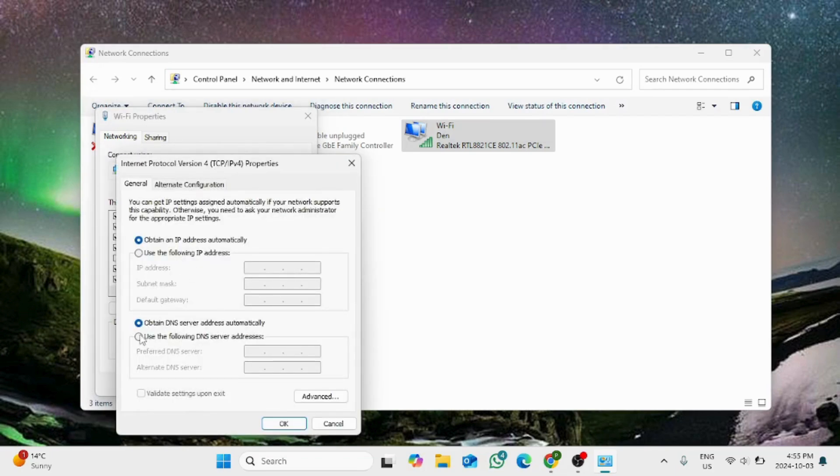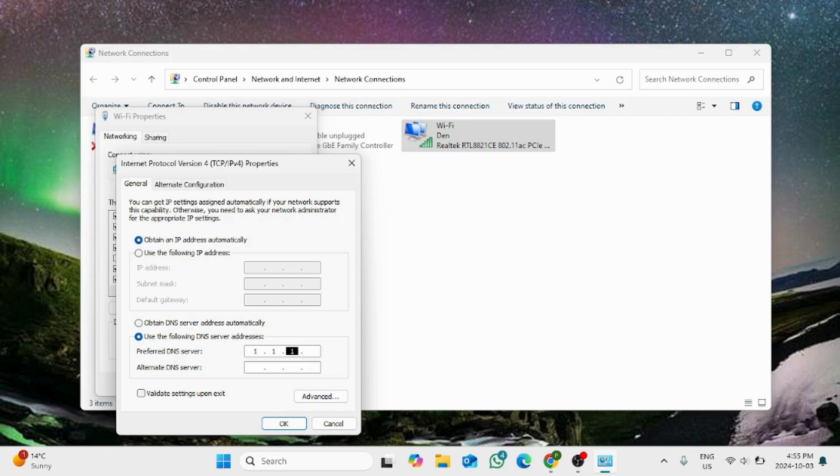Choose the option that says 'use the following DNS server' and type in the manual DNS server address for the Cloudflare, which is 1.1.1.1, and for alternate DNS server type in 1.0.0.1. Press OK.